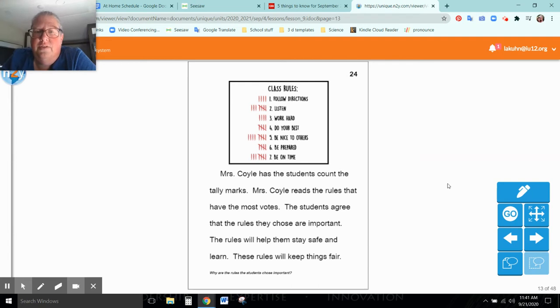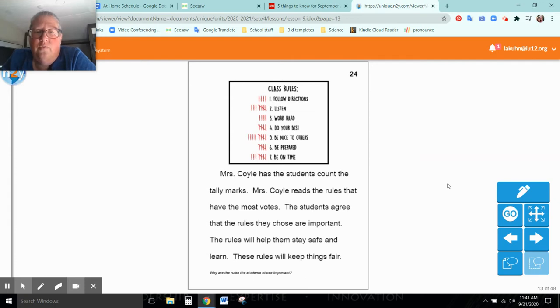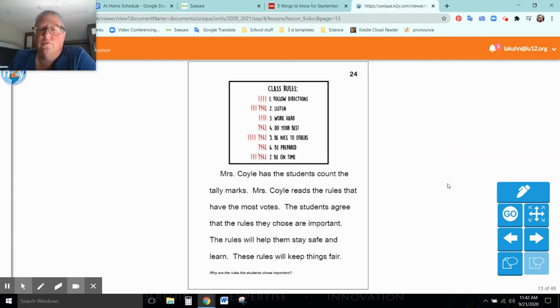Mrs. Coyle has the students count out the tally marks. Mrs. Coyle reads the rules that have the most votes. The students agree that the rules they chose are important. The rules will help them stay safe and learn. These rules will keep things fair.